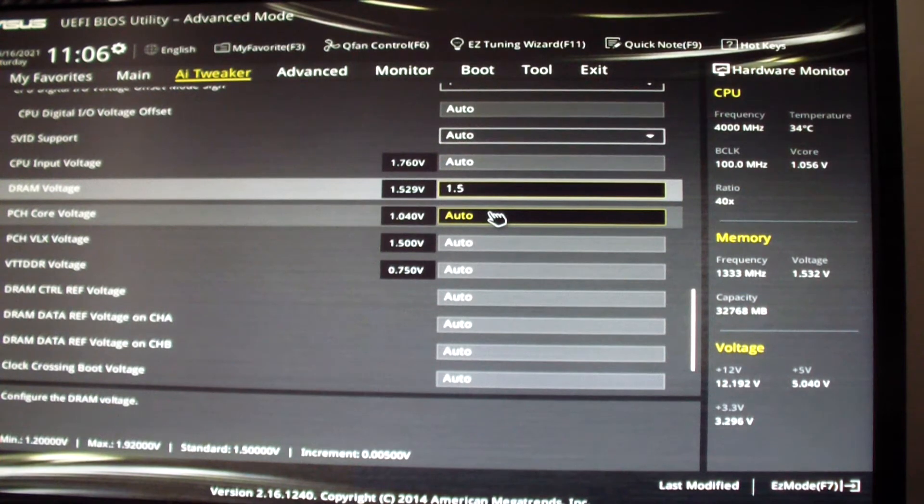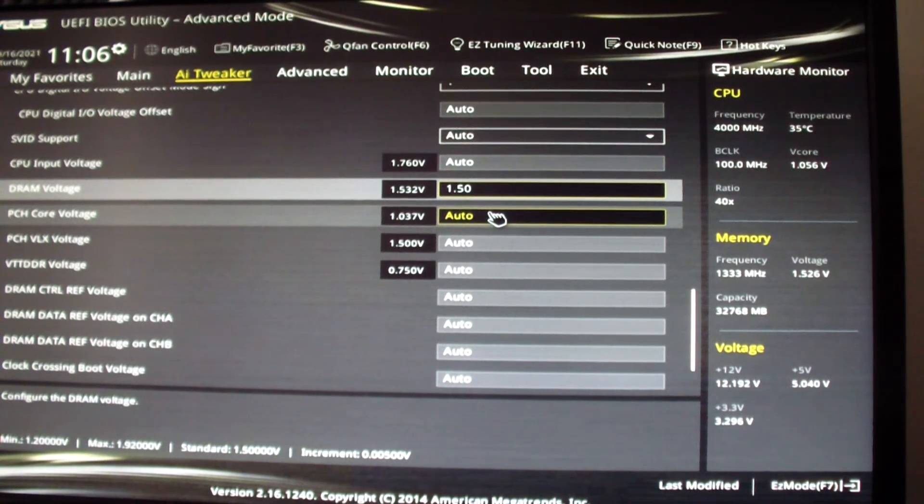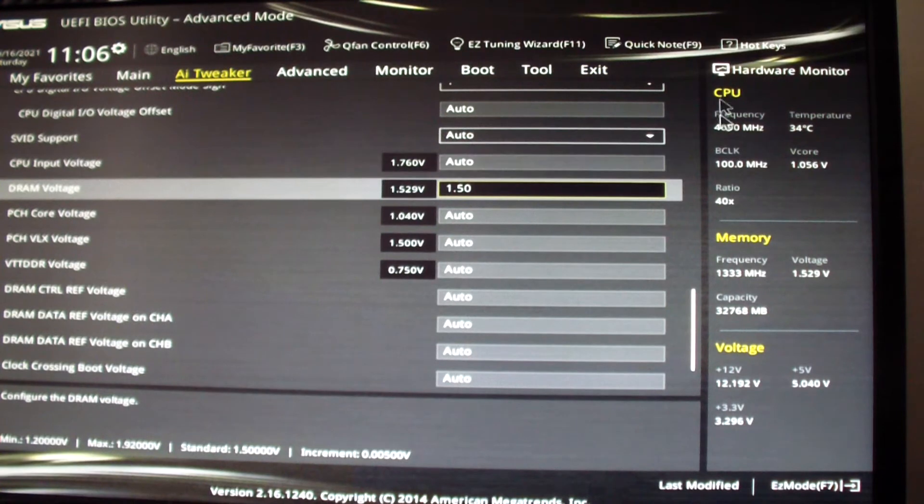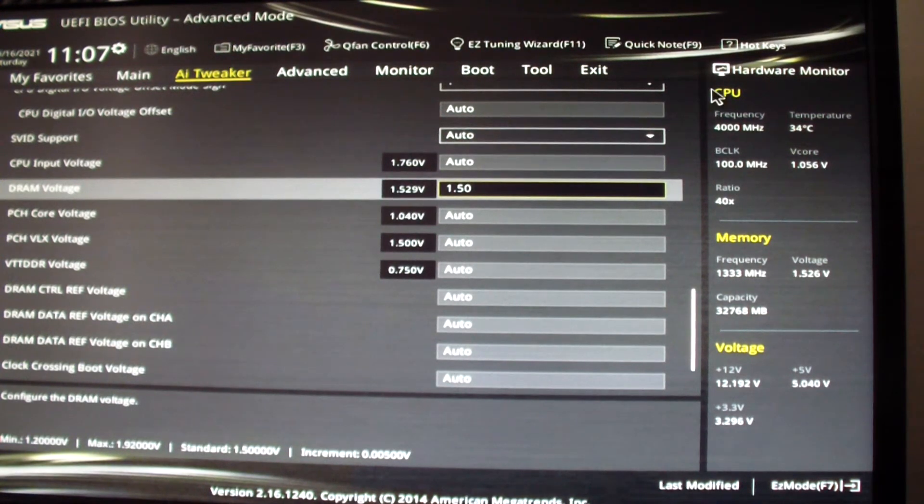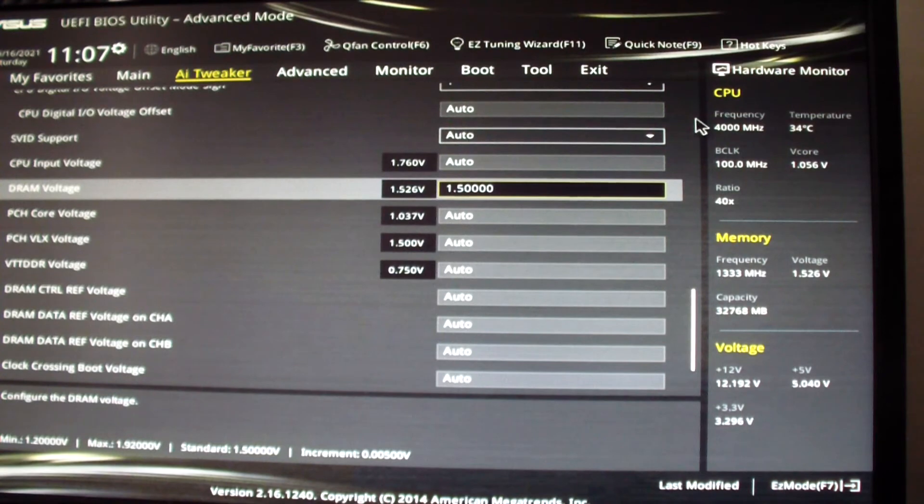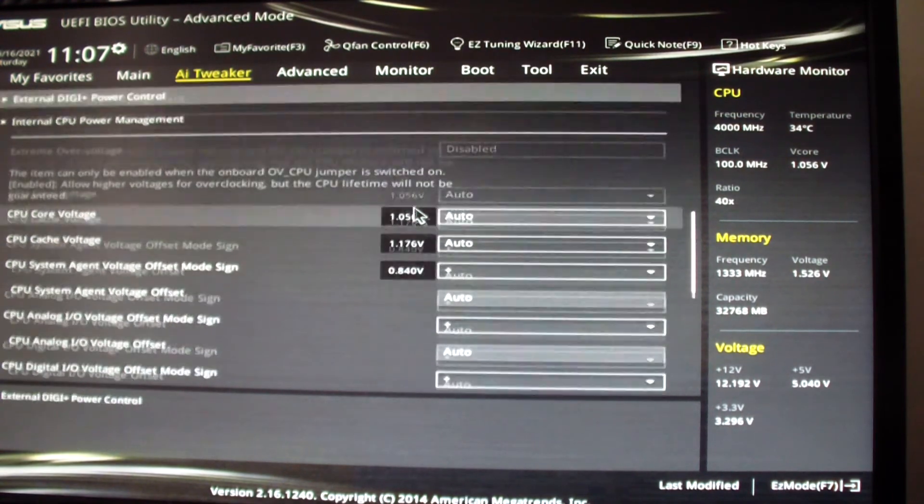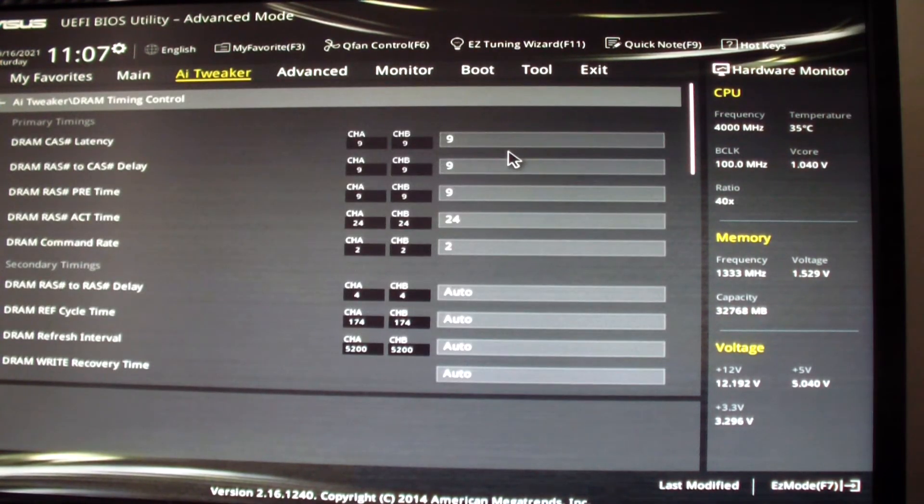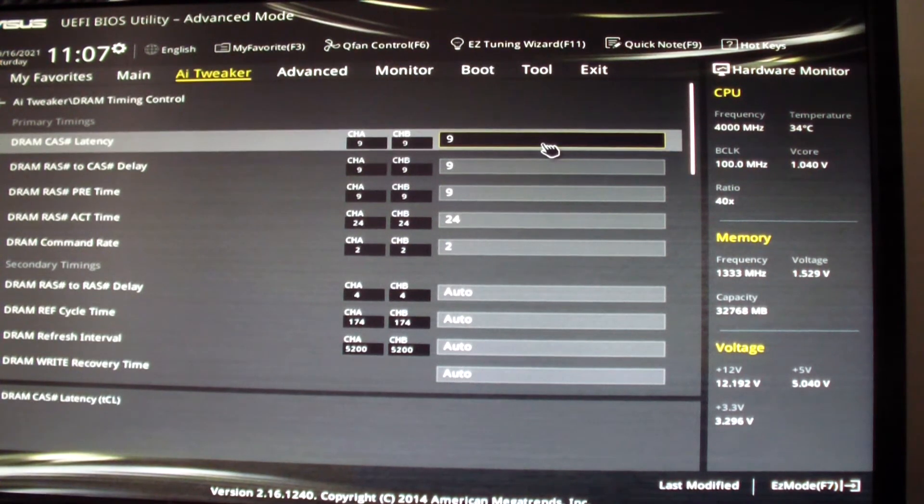But I'm using 1333 megahertz so I'm not going to change it. You could change it here if you want.